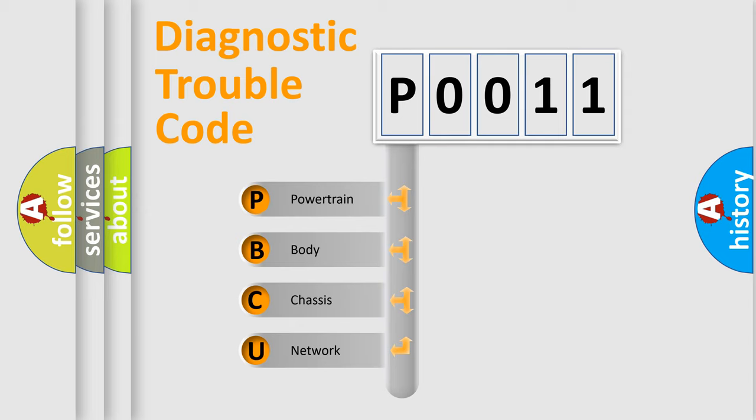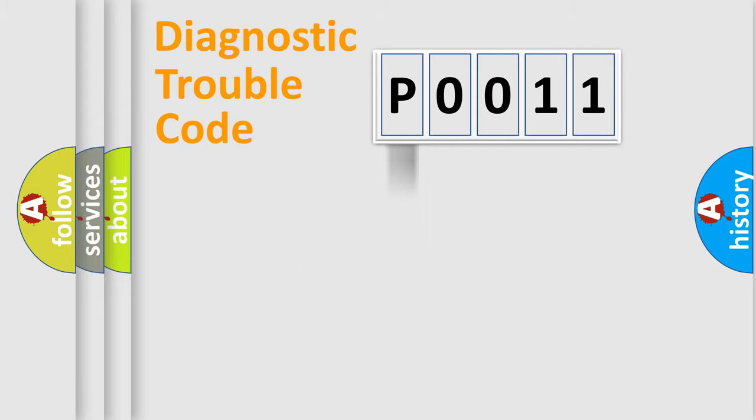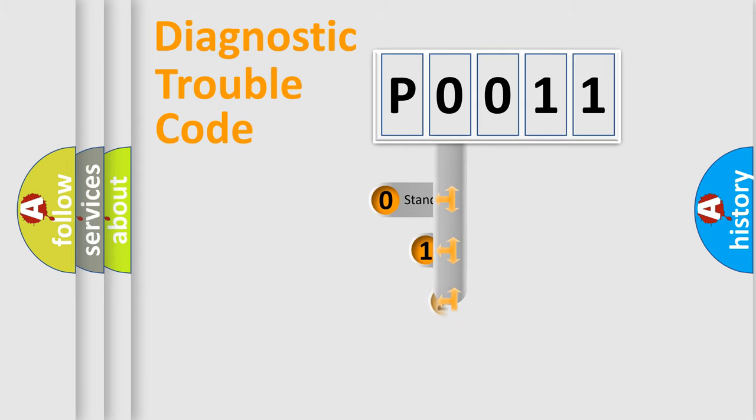We divide the electric system of automobile into four basic units: Powertrain, body, chassis, and network. This distribution is defined in the first character code.